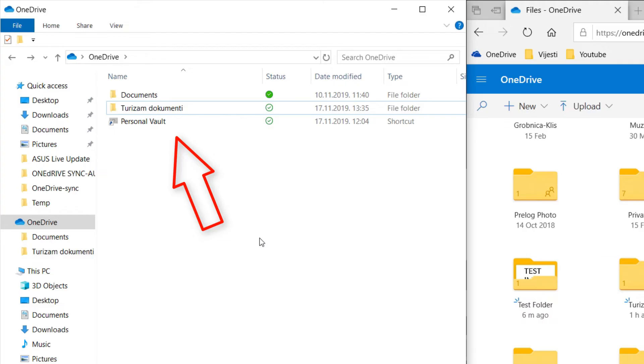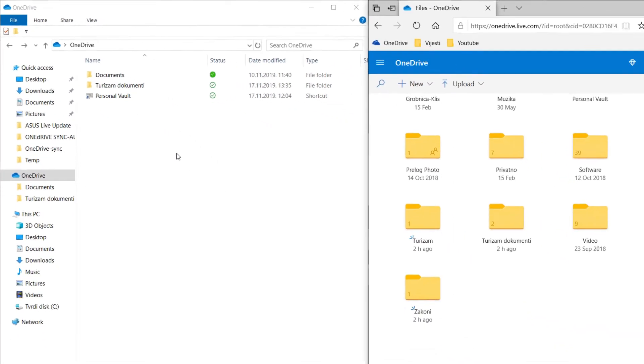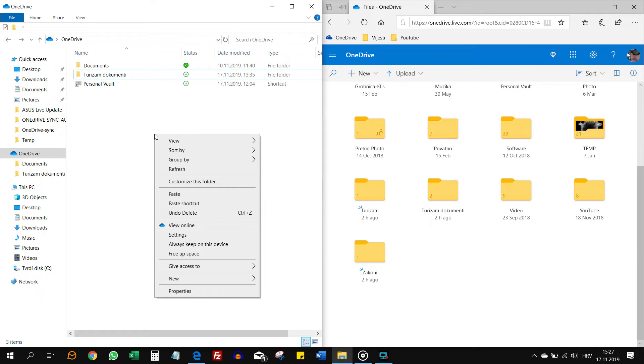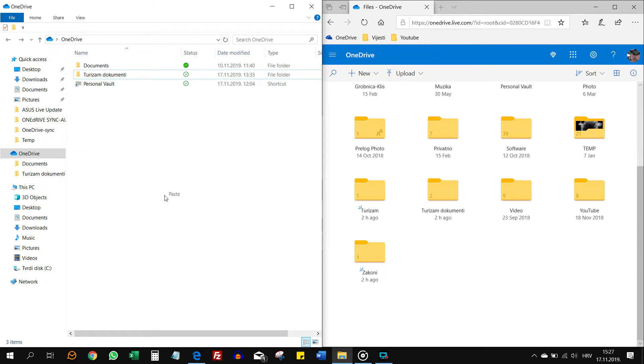See, it is gone here and now it is gone in the cloud as well. Let's bring it back here and it will be back on both places.